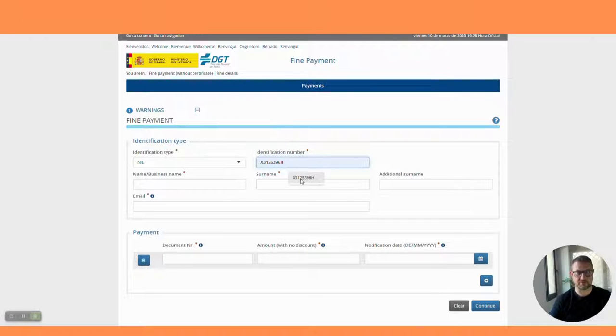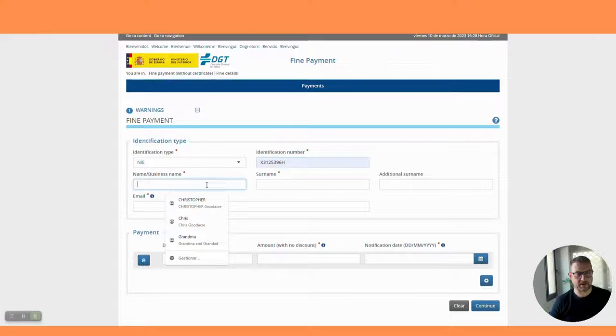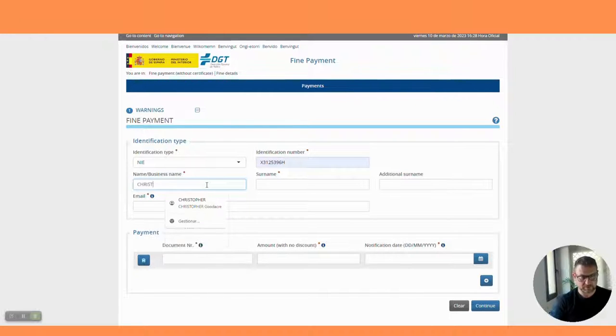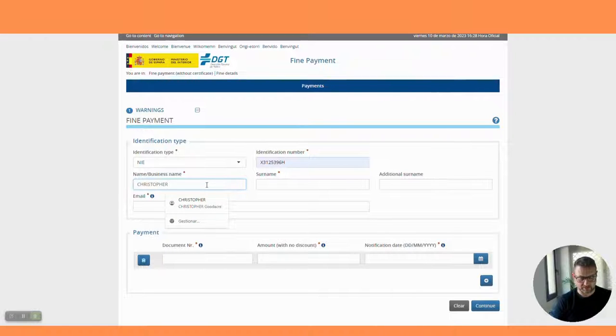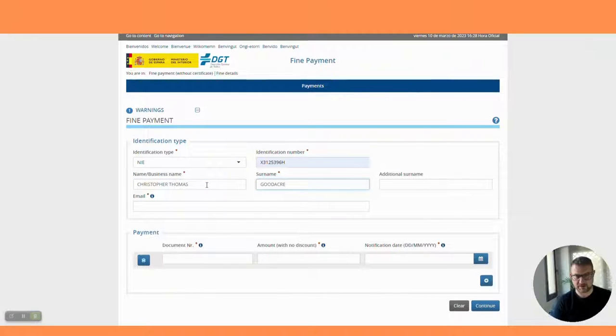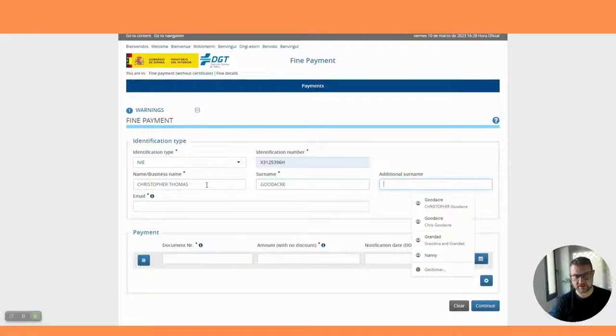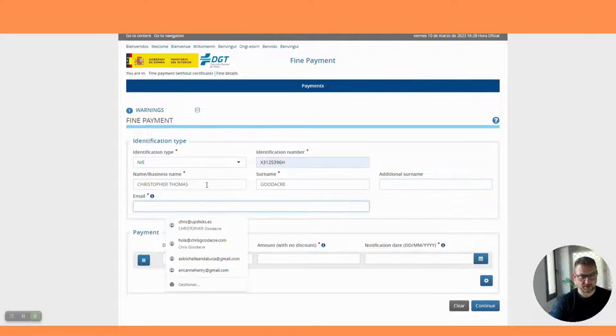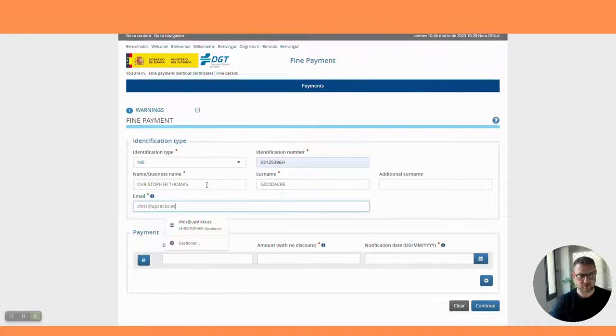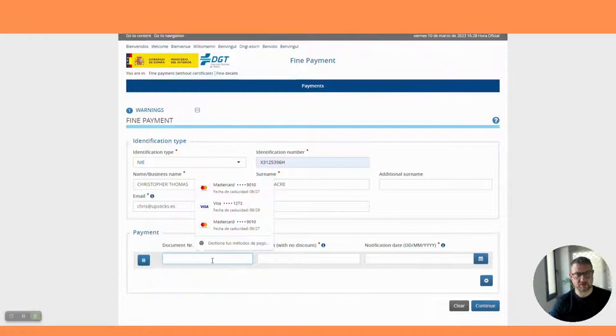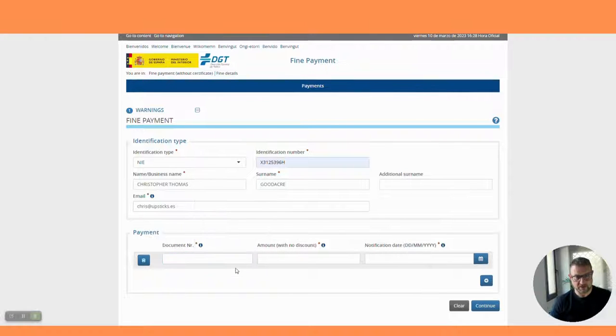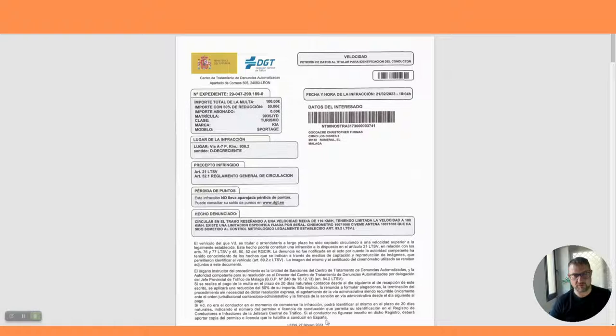We're going to put my NIE number there - it's pre-recorded from a previous fine. We have the name, so we're going to put my name in: Christopher. This is going to make you laugh - now you all know on the internet world my middle name: Thomas. It's actually my grandfather's first name. Goodacre, we've got no additional surnames, and we're going to put the email address in there.